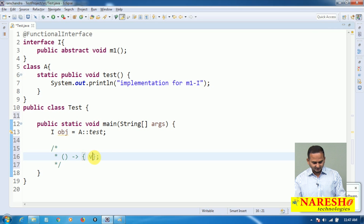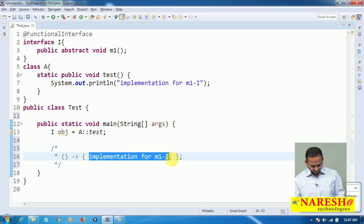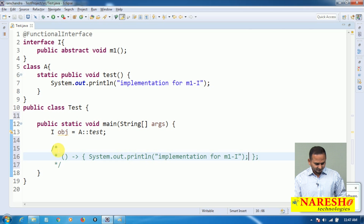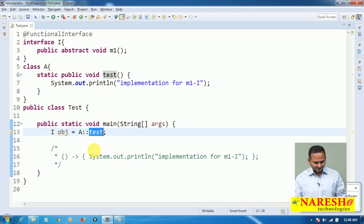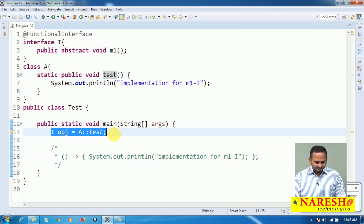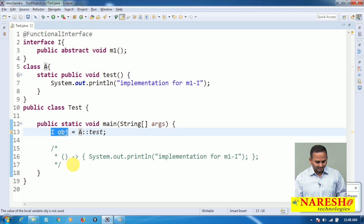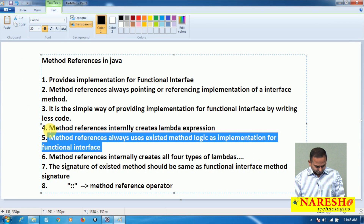That logic — including the sysout statement — is pasted into the lambda. The double colon operator creates the lambda expression, and whatever content we have in the test method becomes the implementation for m1 method in interface I. After writing this statement only, we can say there is a relation between class A and interface I. Without this statement, there is no relation between them.